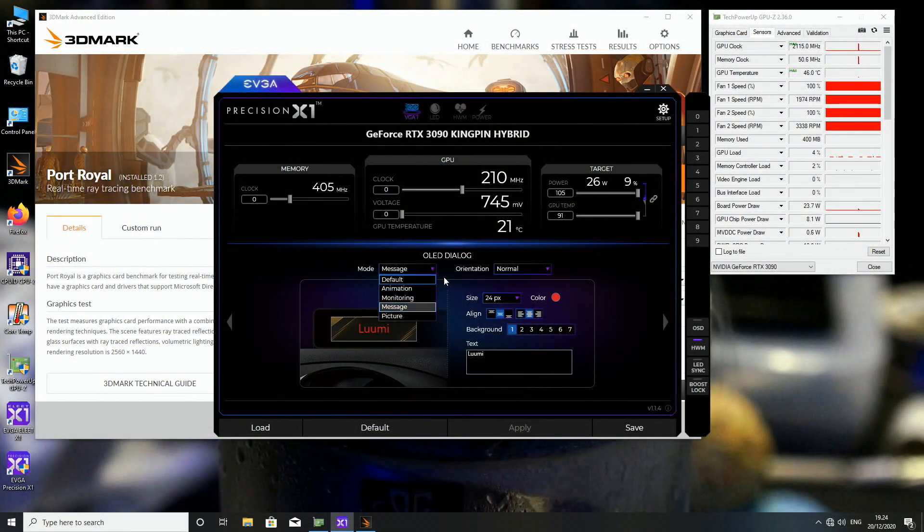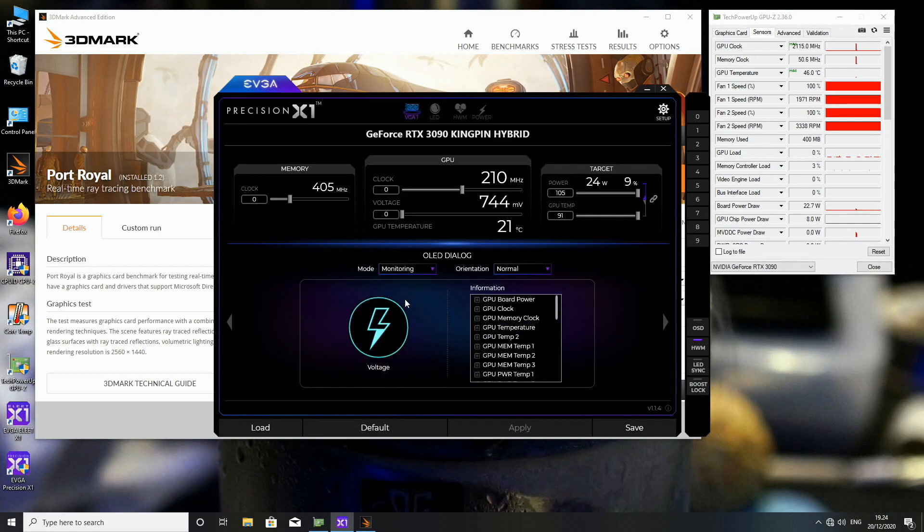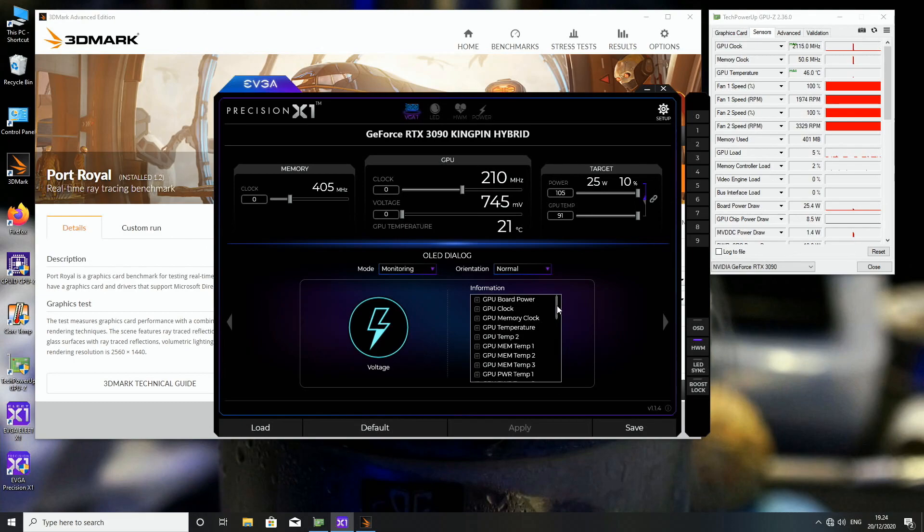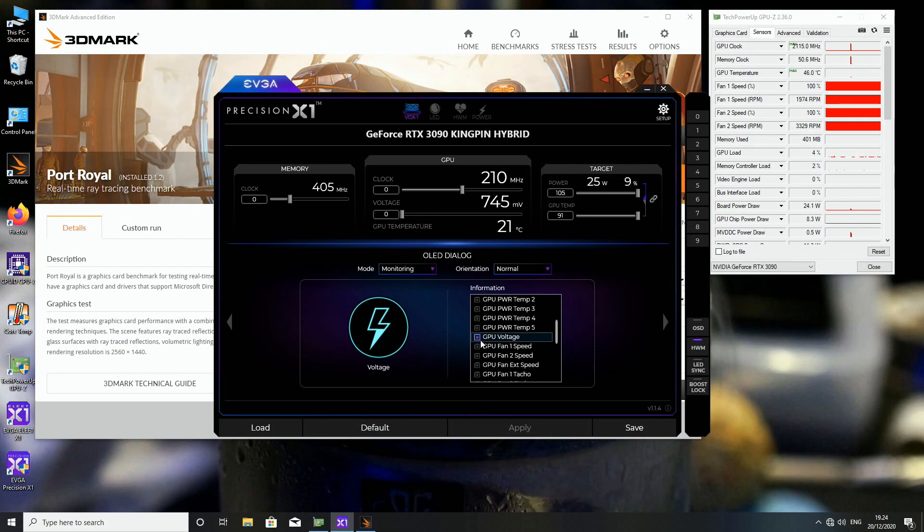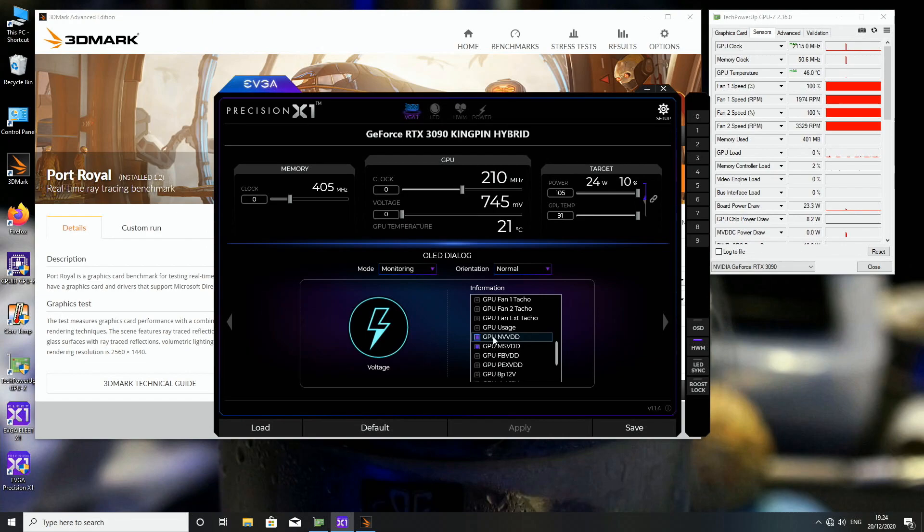And if we want to swap to the interesting part which is the monitoring part of the OLED display, here are all the things you can monitor with the OLED display, but just bear this in mind. So GPU voltage is not the real GPU voltage, so if you want to measure the GPU voltage of the 3090 Kingpin, you have to select the NVVDD, that's the real GPU voltage.